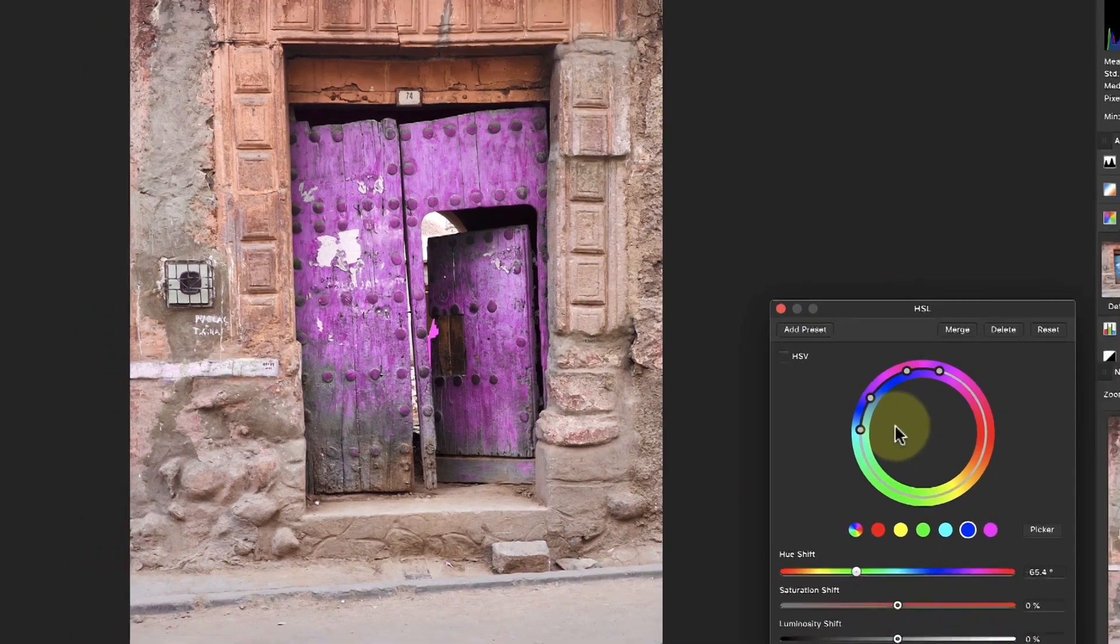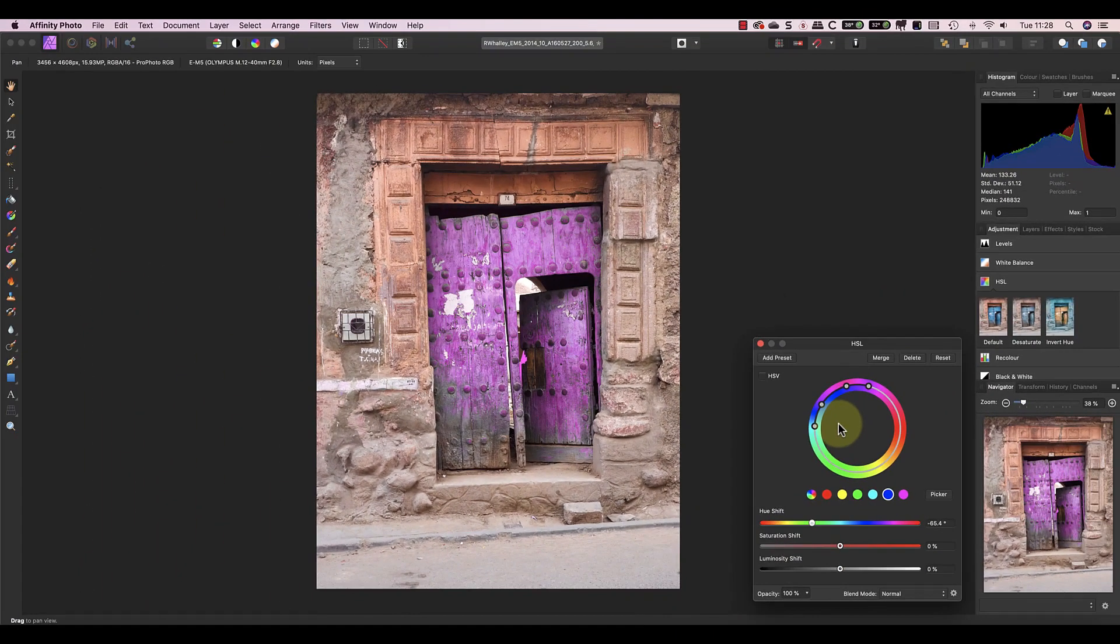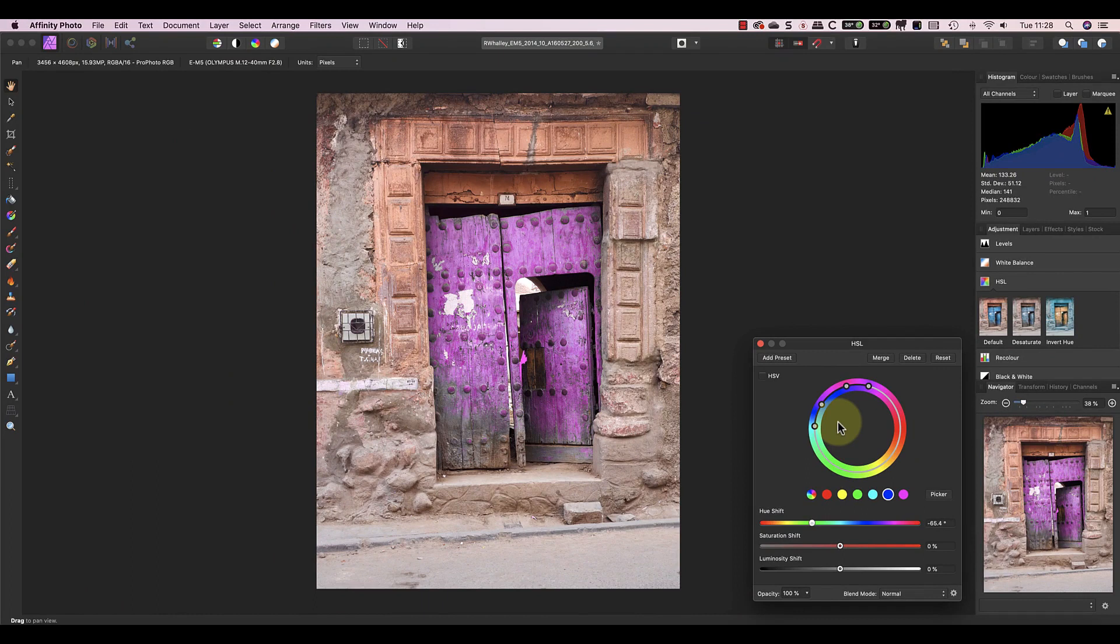Let's say now that I want to change the colors of the terracotta tiles around the door. I could do this by adding a separate hue saturation layer, but I'll demonstrate it using the same layer. The colors of the tiles sit somewhere between red and yellow on the color wheel.